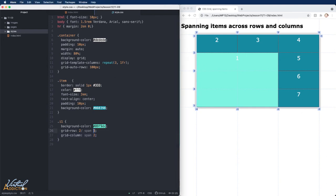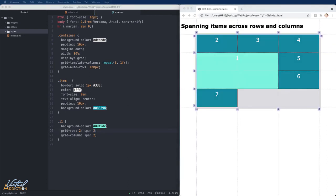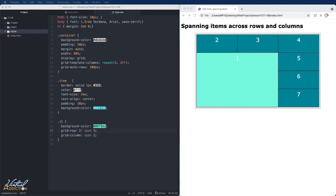If I was to change this to two and we save this and refresh, you can see that now it only spans to two lines. Let me change this back to three.